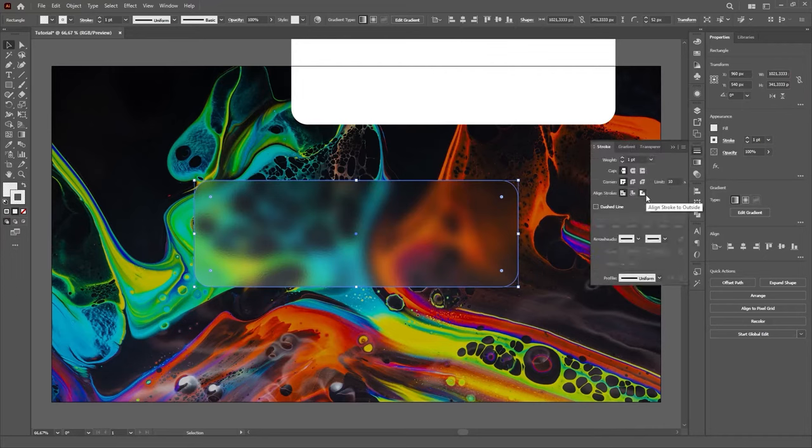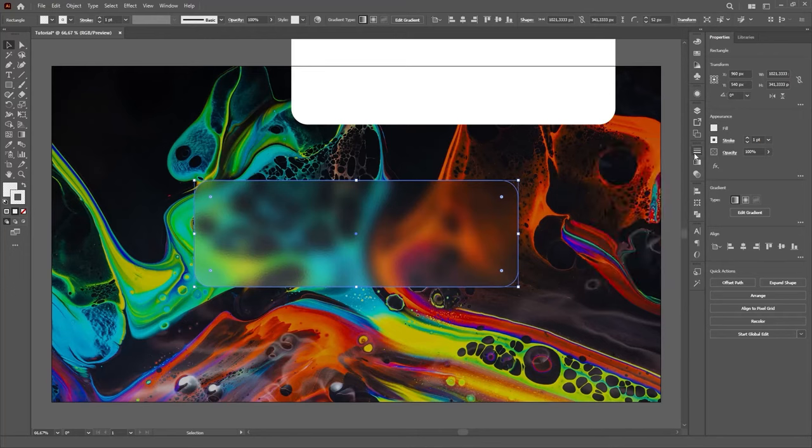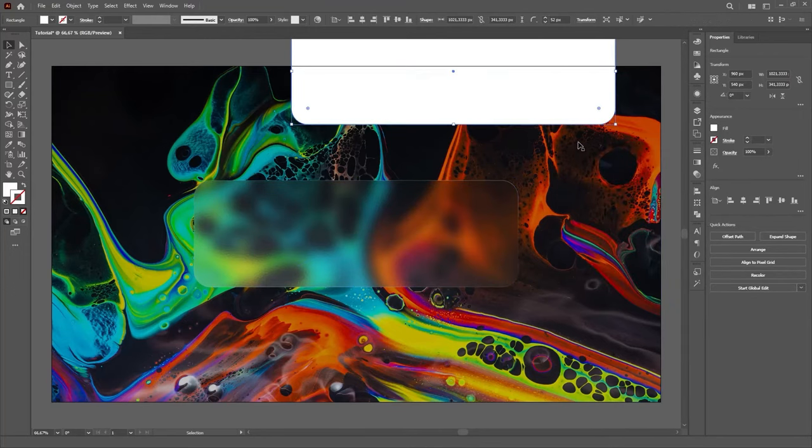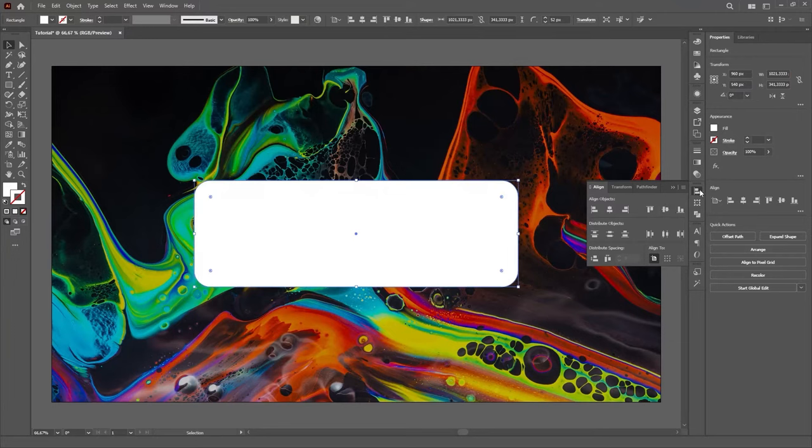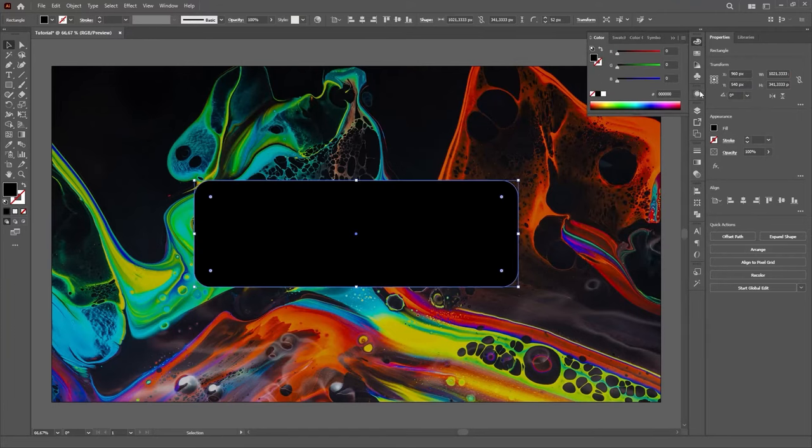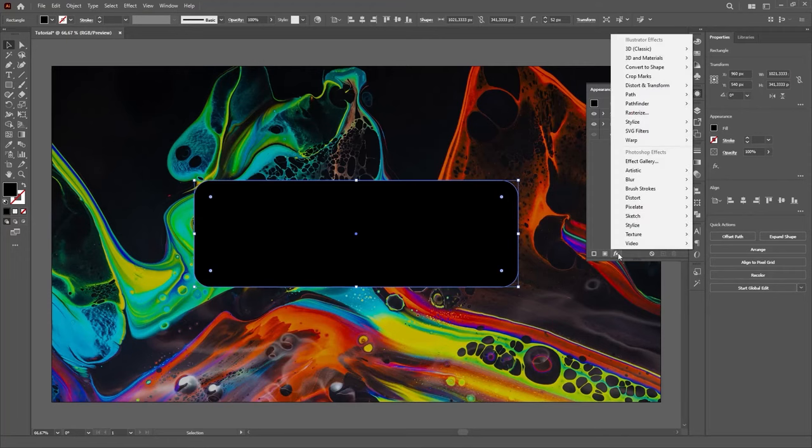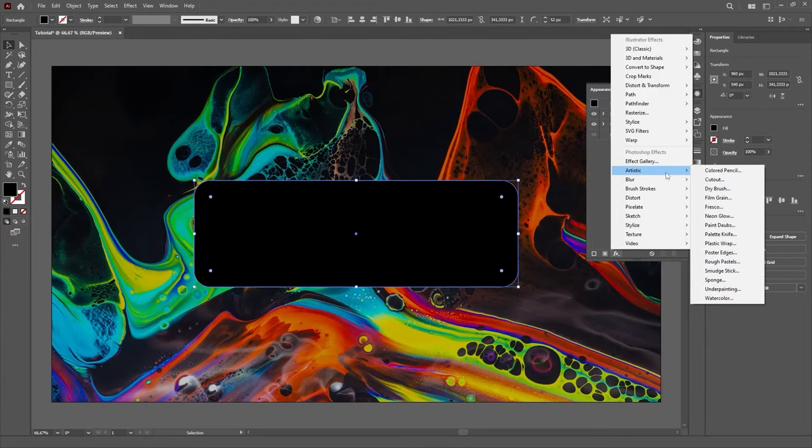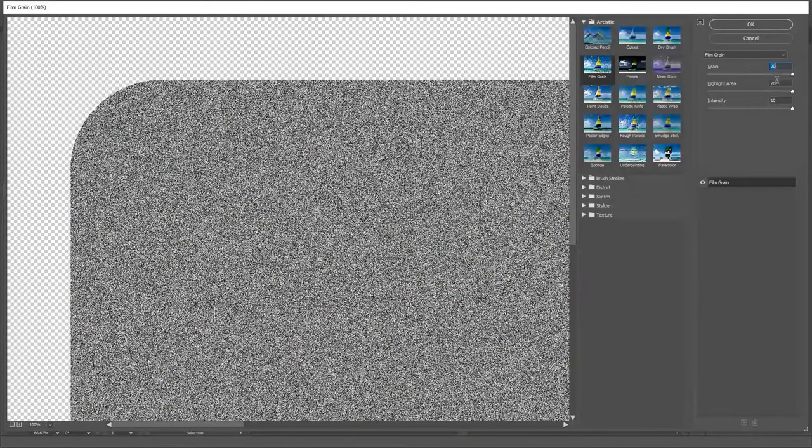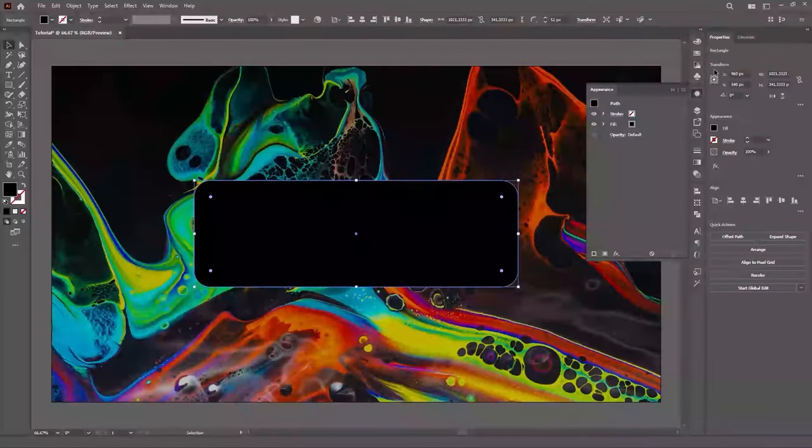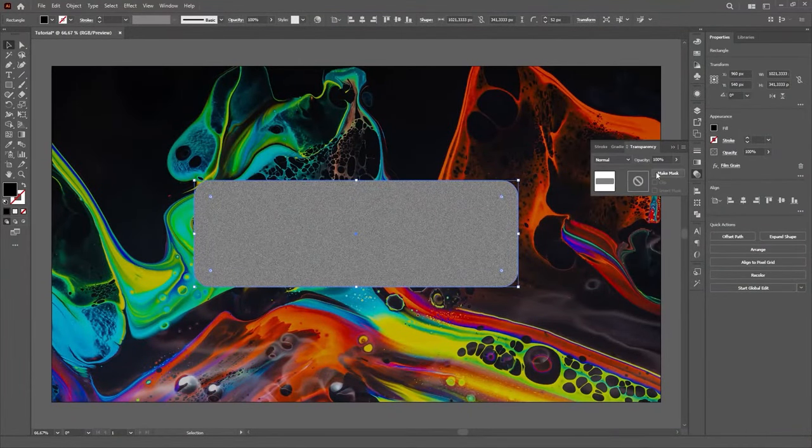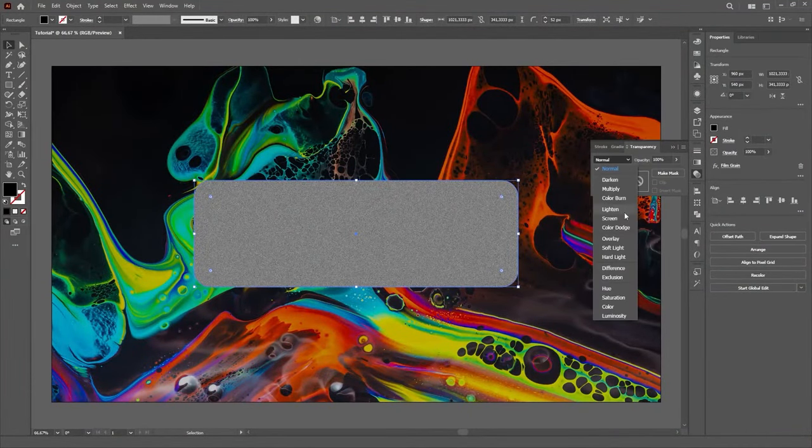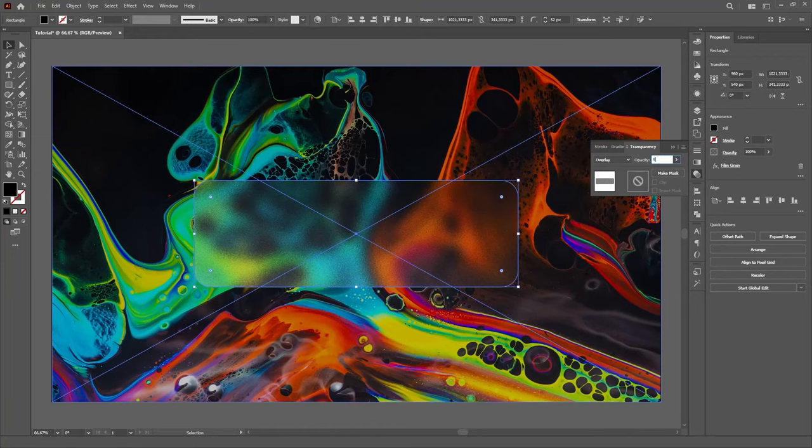And for the final layer, position the last remaining copy of the rectangle on top of all other layers, set its color to black, go to the Effects menu on the Appearance panel and under Artistic, select the Film Grain option. Set the Grain, the Highlights and the Intensity to the Maximum and click OK. Open the Transparency panel, change the Blending Mode to Overlay and reduce the Opacity to 50%.